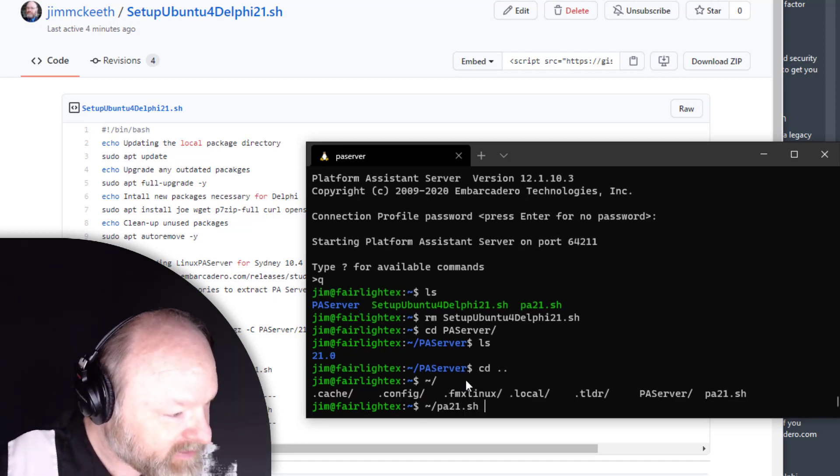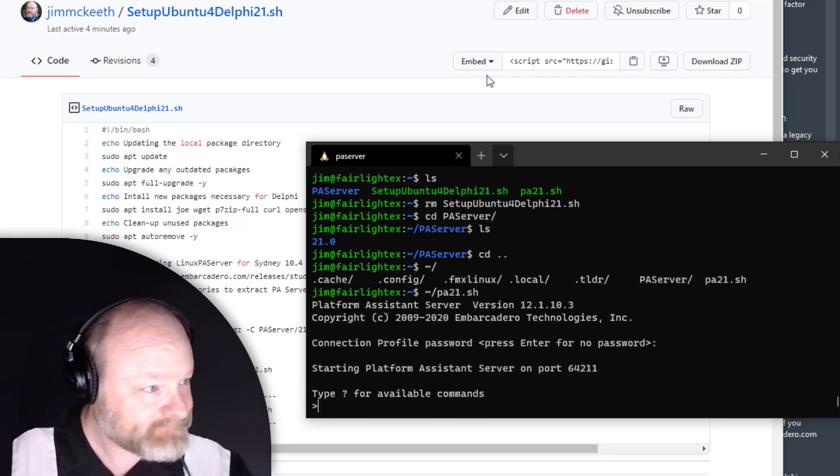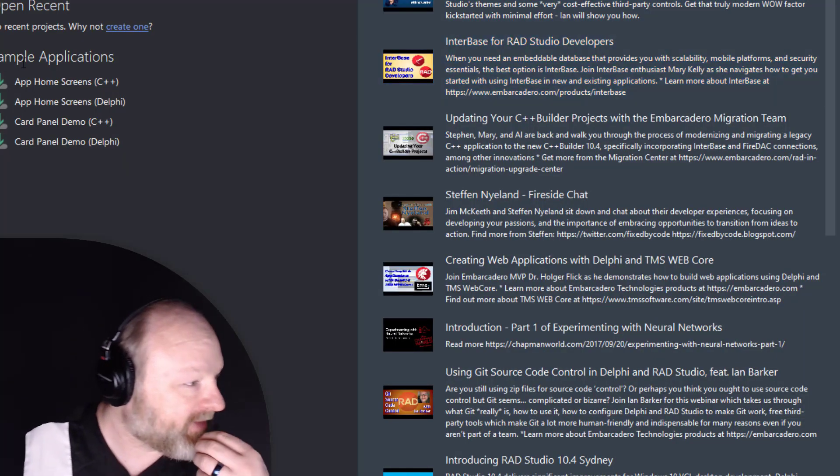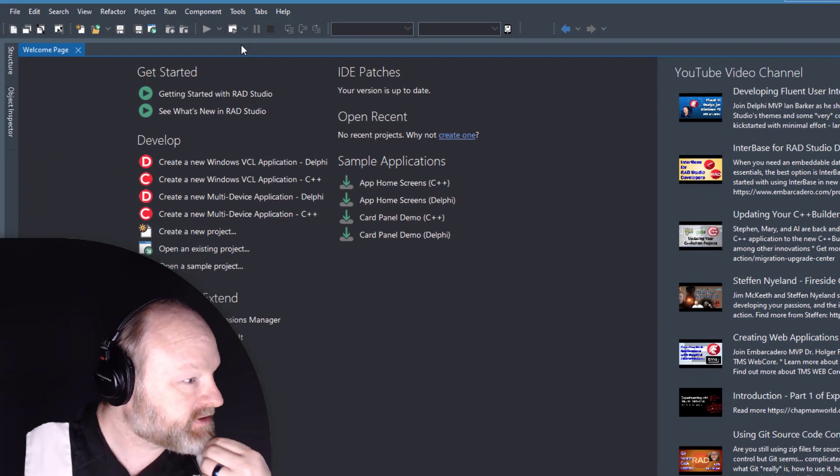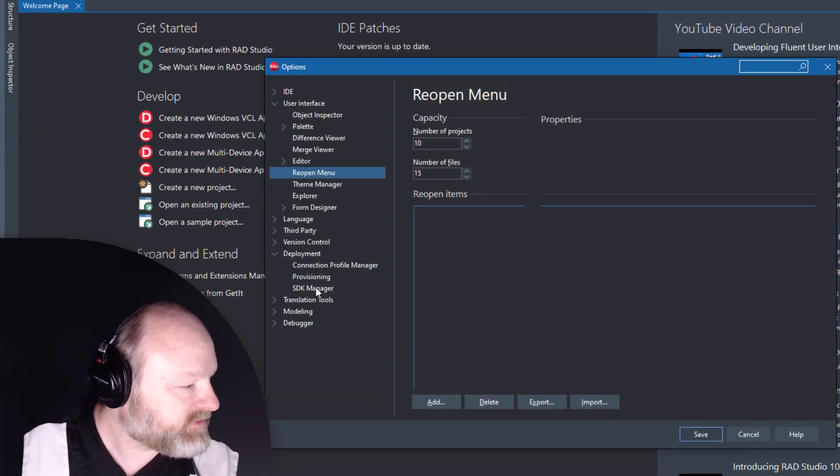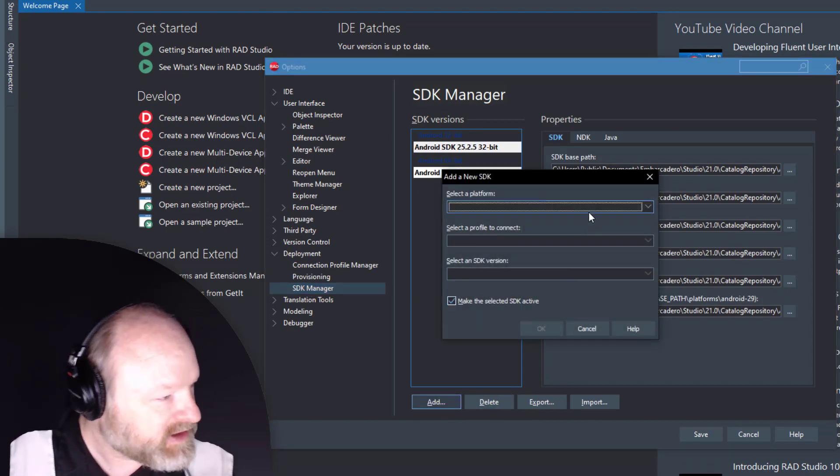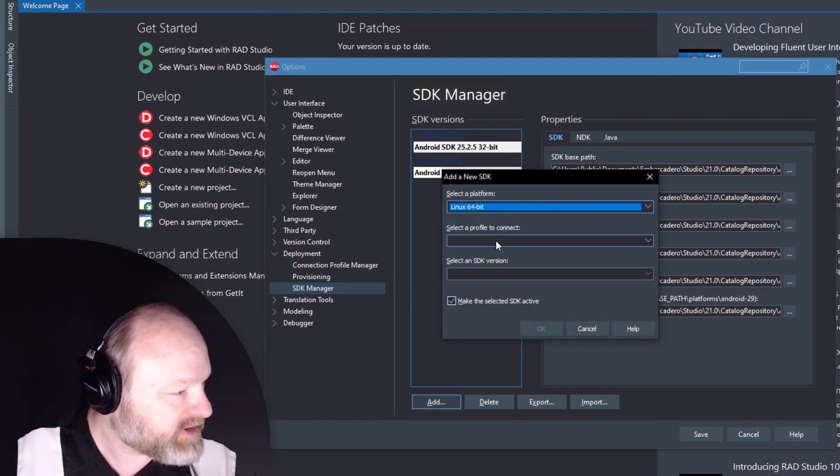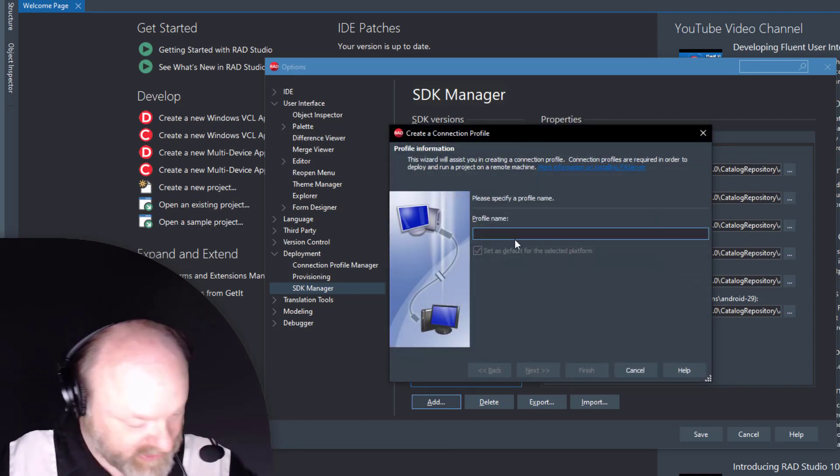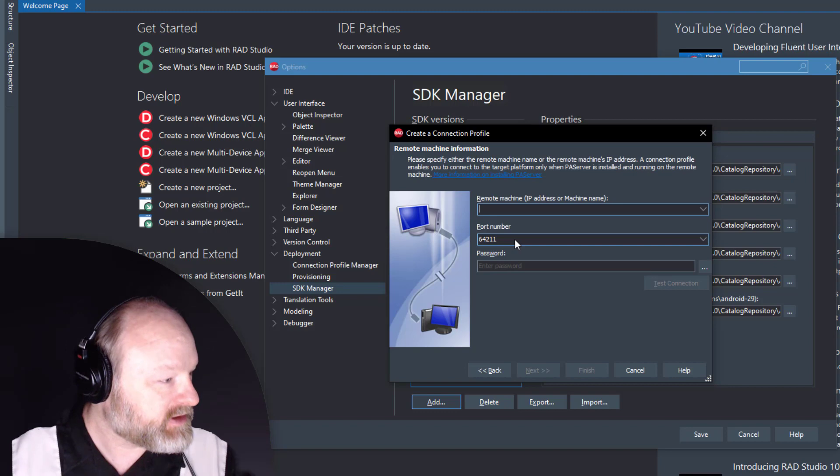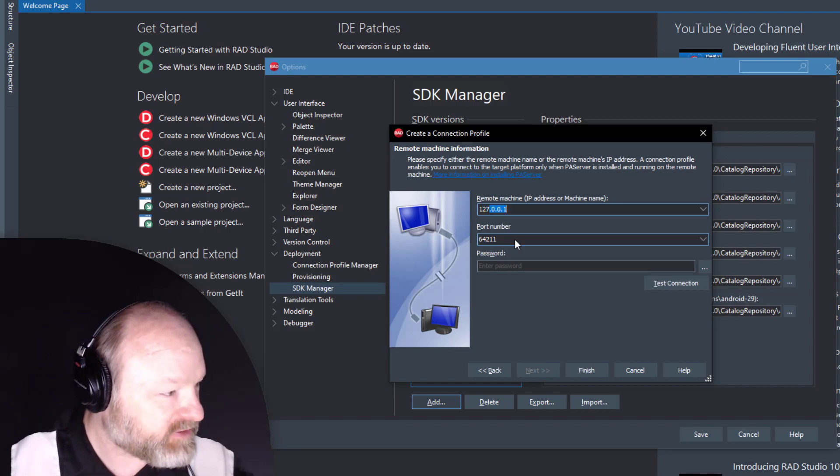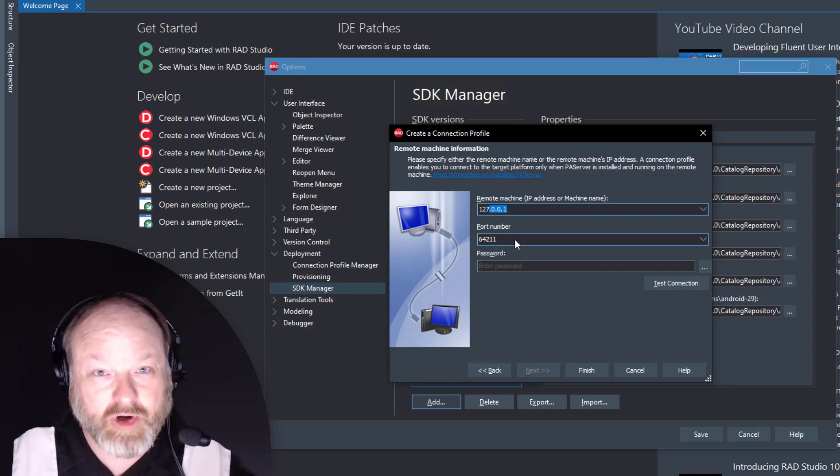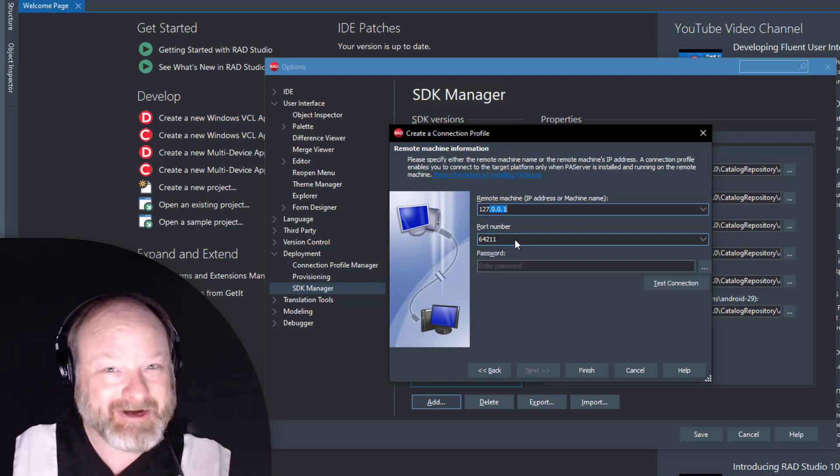Okay, so now PA Server is running. Let's now go back into Delphi, Tools, Options, Deployment. If we just go here to SDK Manager and I hit Add Platform, let's say Linux, Add New Connection Profile. I'll just call it WSL and the remote machine address is 127.0.0.1.